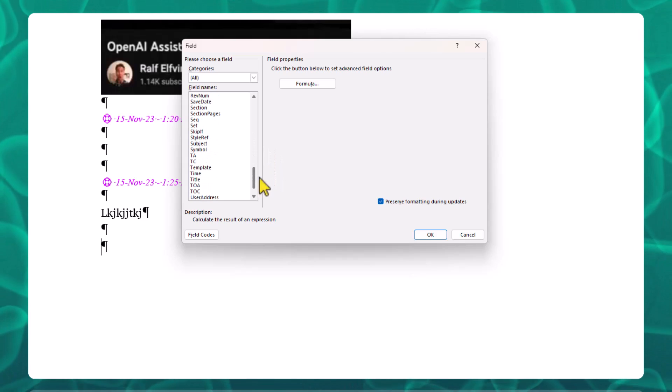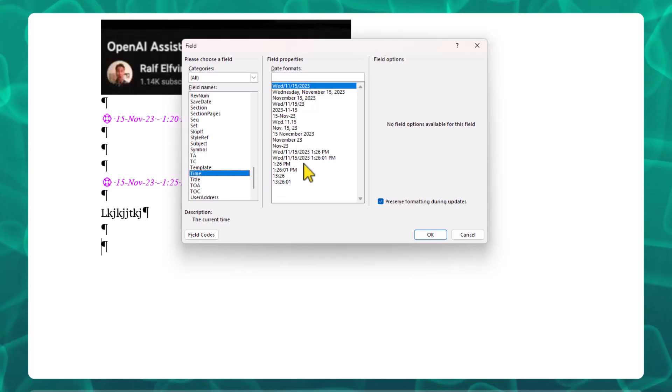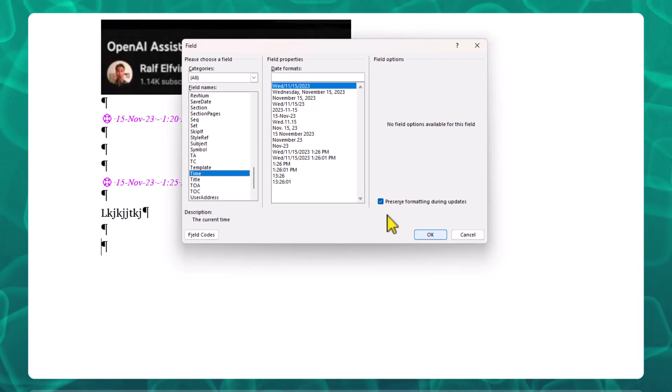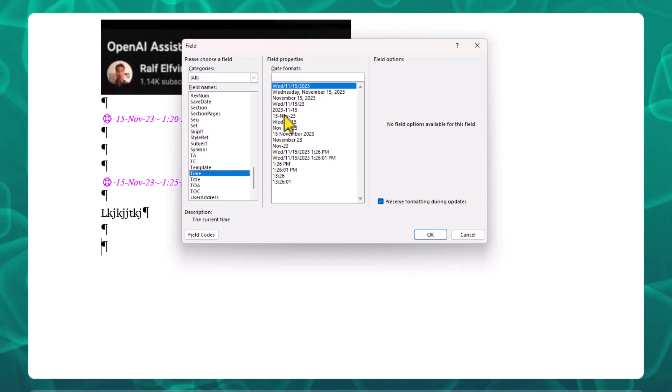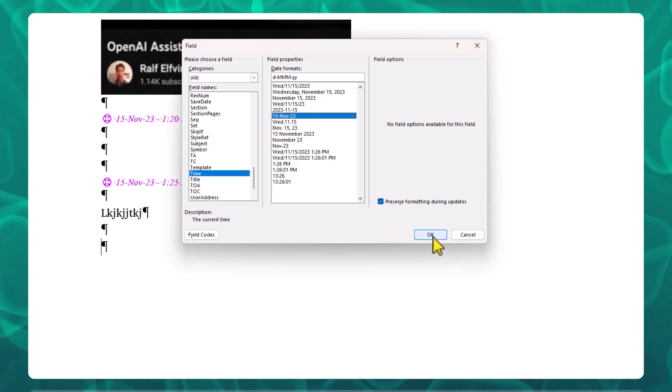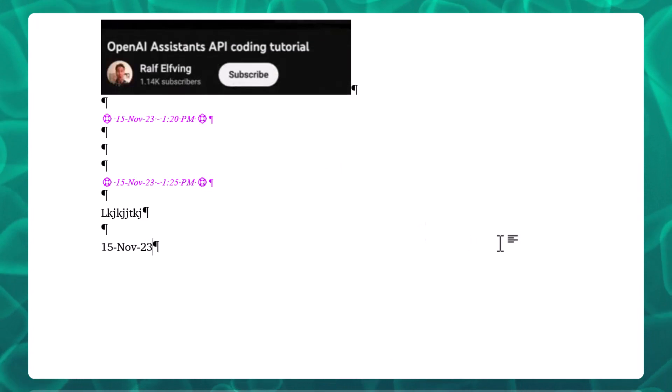This is how you do it. You pick the format that you want—I think I picked this one.